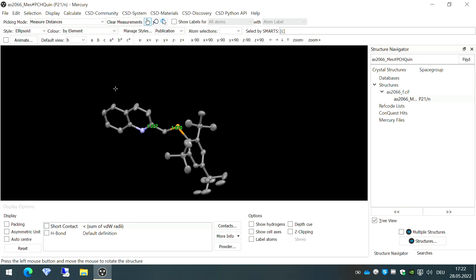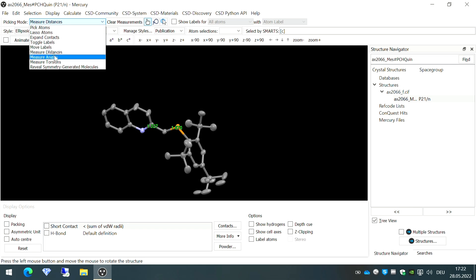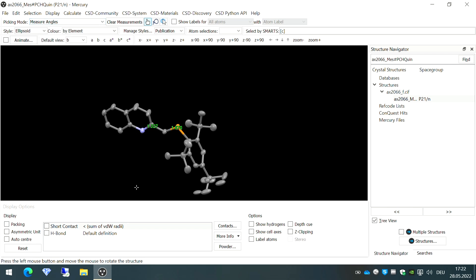To check the bond angle, go to 'Picking Mode' and select 'Measure Angles.' For an angle you need to select three consecutive atoms. For example, the bond angle between this atom, another atom, and this carbon on the benzene ring is 98.76 degrees. You can check it for any set of atoms — for example, the bond angle in the benzene ring, as one would expect, is 120 degrees.